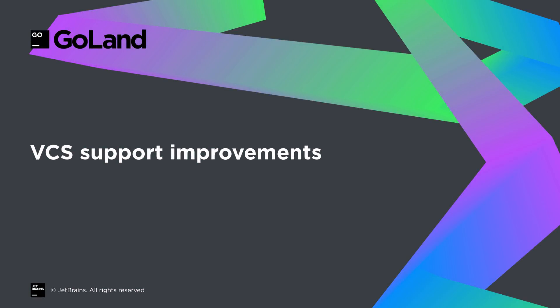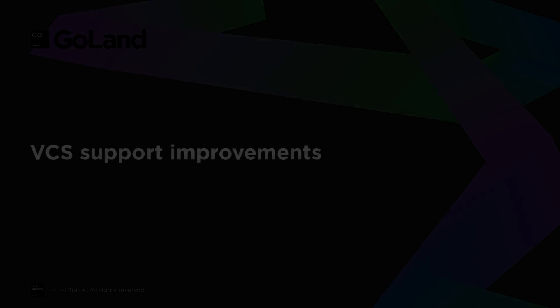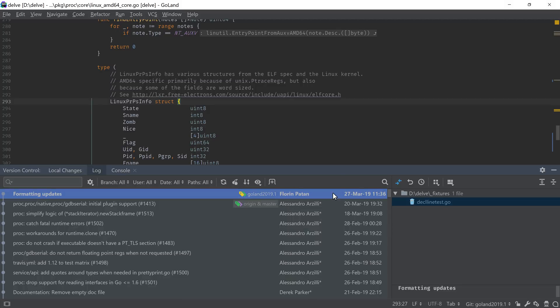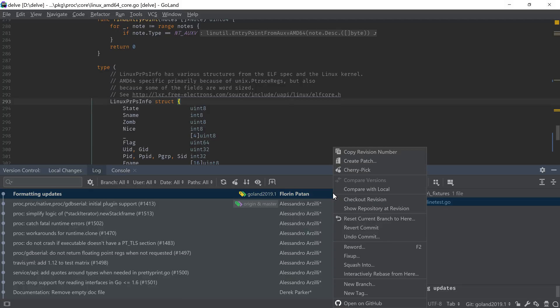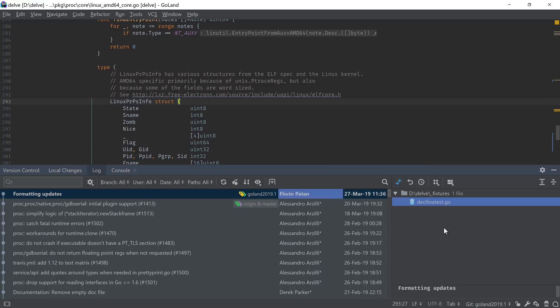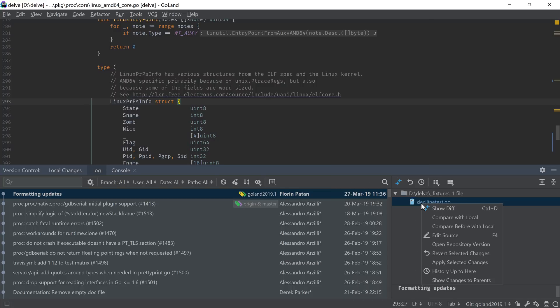VCS support has also been updated. Using the context menu on commits from the Log tab now shows the new Fixup and Squash into actions, and you can even cherry-pick files from a commit into another.